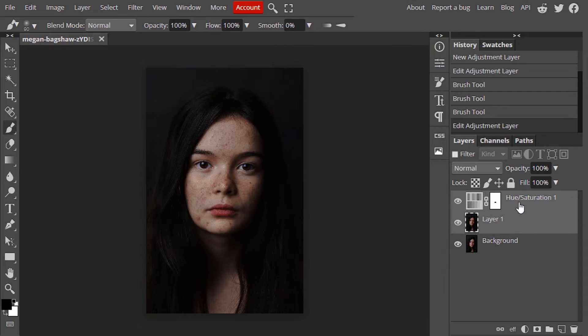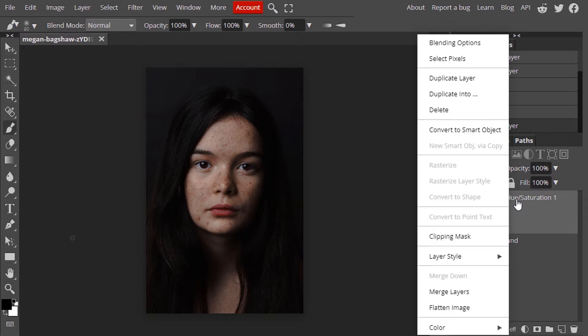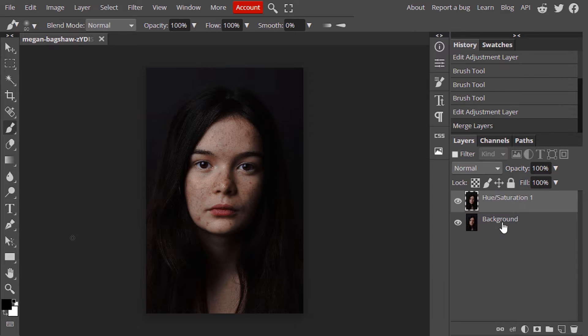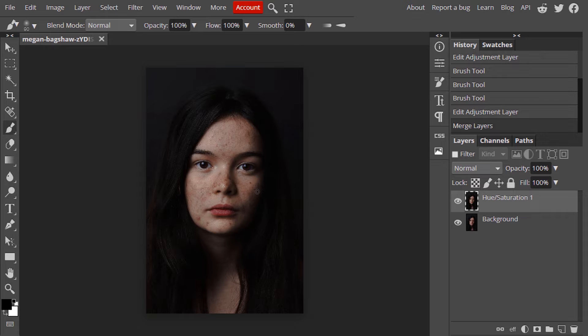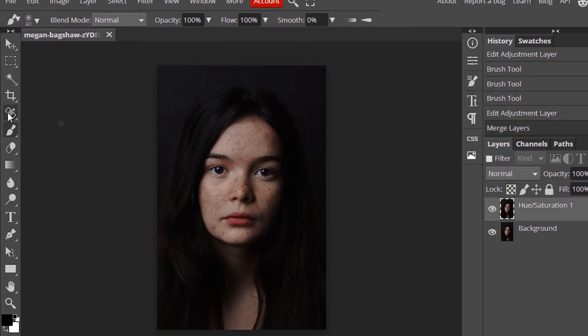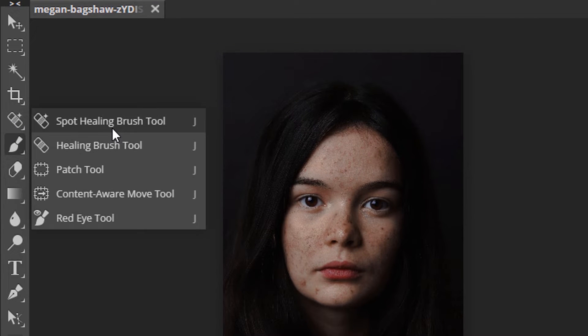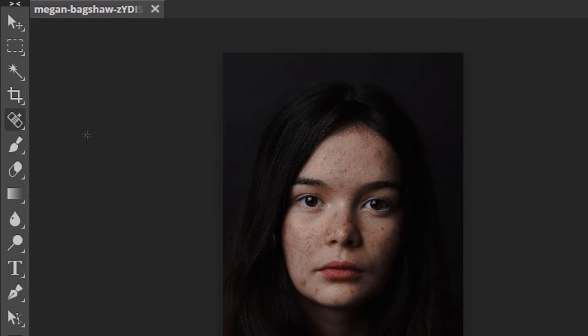Now select these two layers and right click and merge these layers. Now we are going to remove pimples. For that I'm going to use the tool called spot healing brush tool.